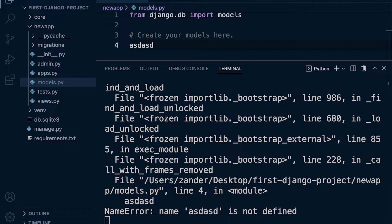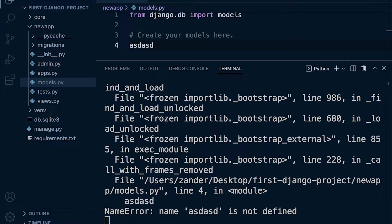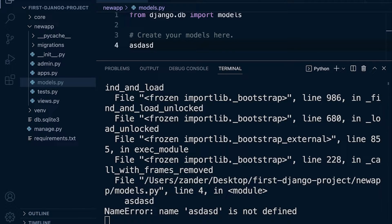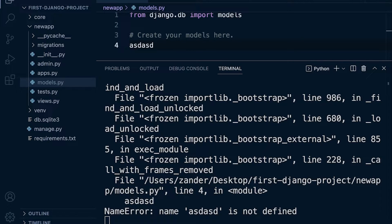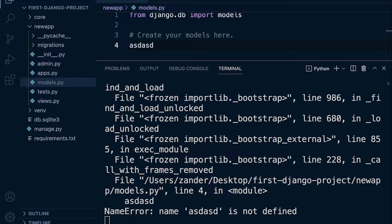So the Django development server is a lightweight web server written in Python. It is included in the Django framework so there's no additional downloads to utilize this. It is important to remember that the Django development server is just for development. If we were to deploy our Django application onto the web we would need to utilize a different package for our server.